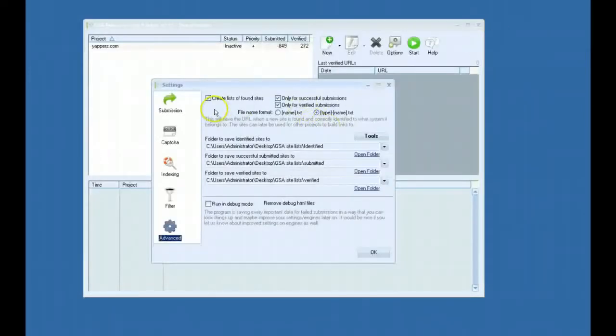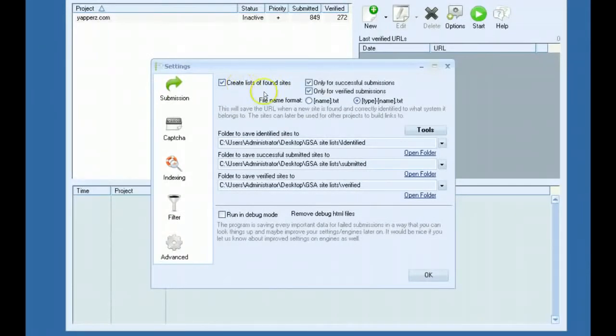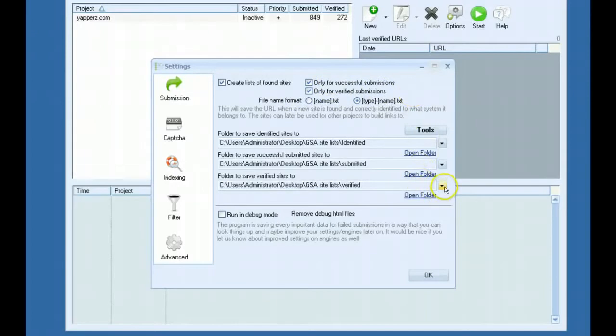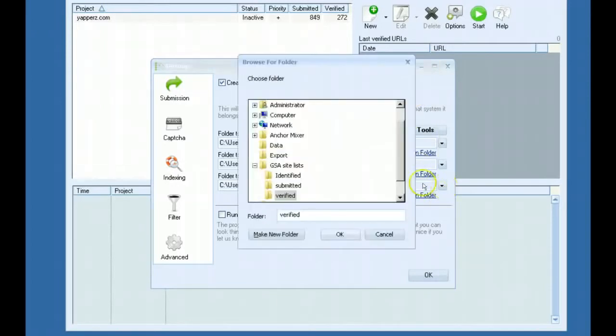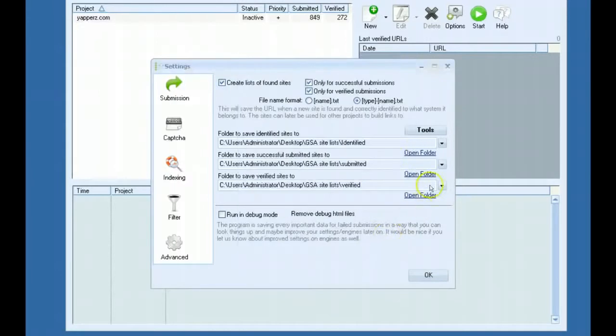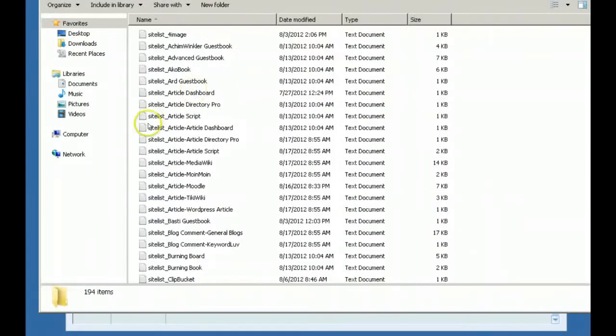All you need to do is click the create list of found sites button right here and then choose if you want to save your successful submissions or only your verified submissions or both. Make sure to come down here and set the folder of where you want those submissions to be saved, and pick your file name format. I'm using the type name file name format.